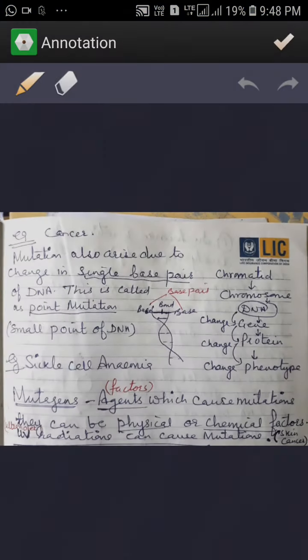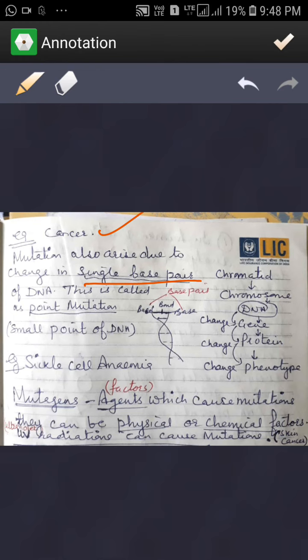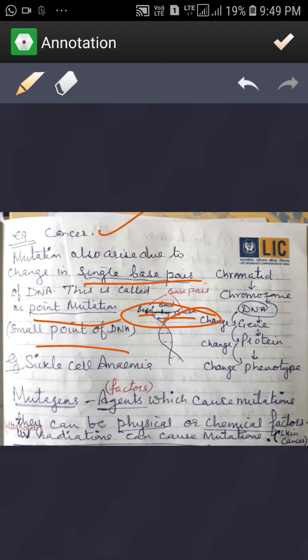We can study an example of mutation — that is cancer. Mutations also arise due to a change in a single base pair; this is called a point mutation. A single base pair change in the DNA is known as a point mutation. For example, sickle cell anemia is a gene which changes, and it is also an example of point mutation.